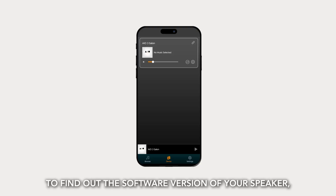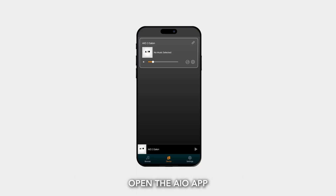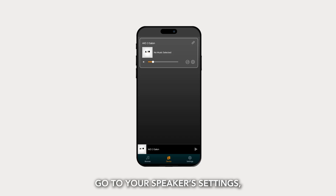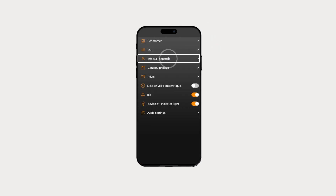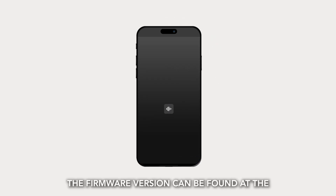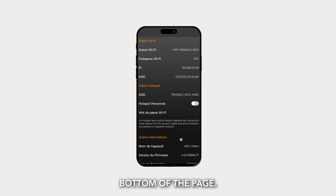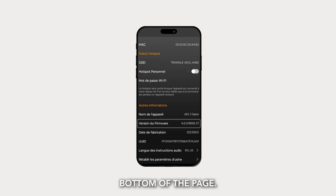To find out the software version of your speaker, open the AIO app, go to your speaker settings, then the device info section. The firmware version can be found at the bottom of the page.